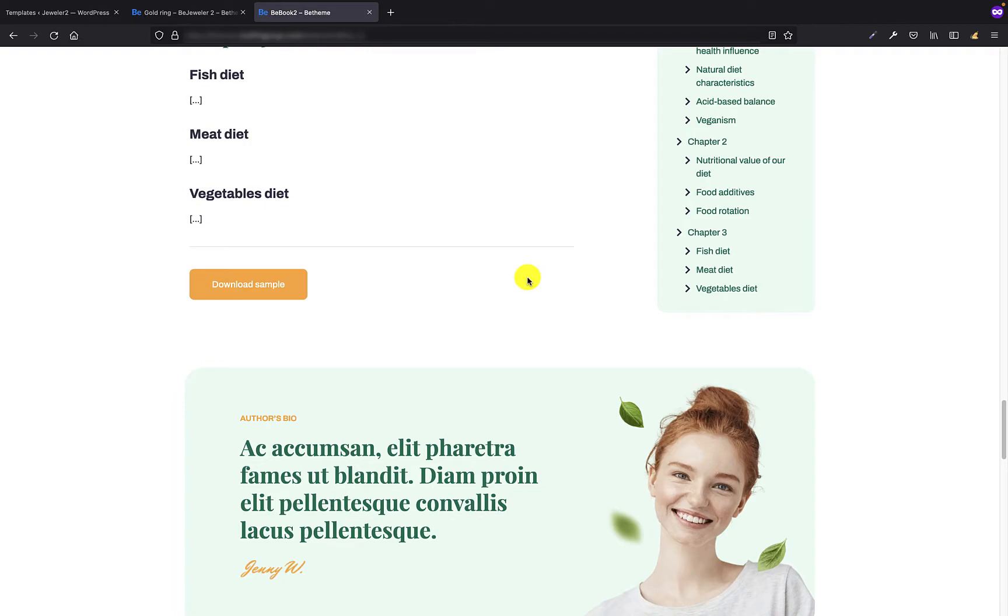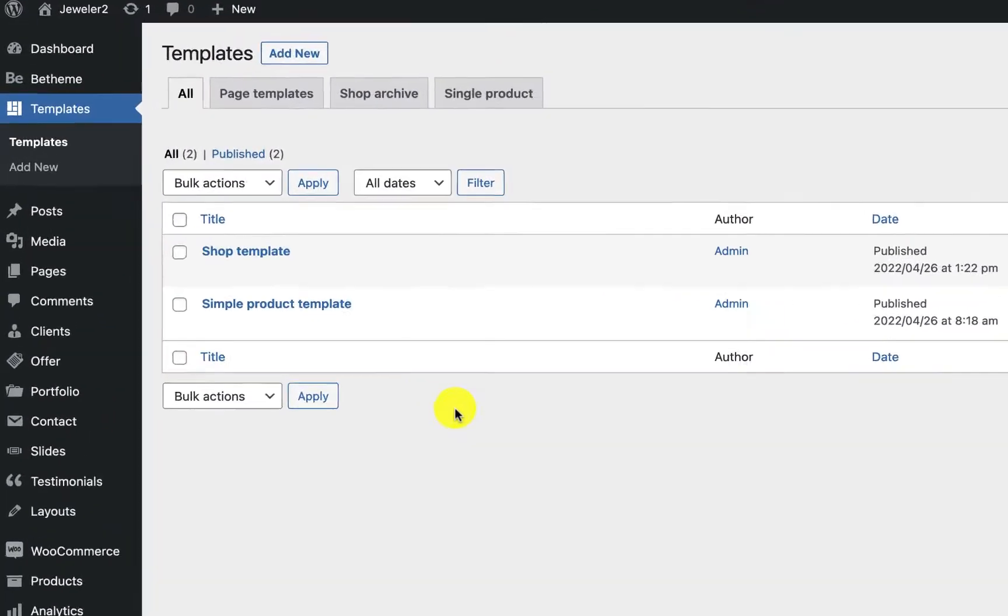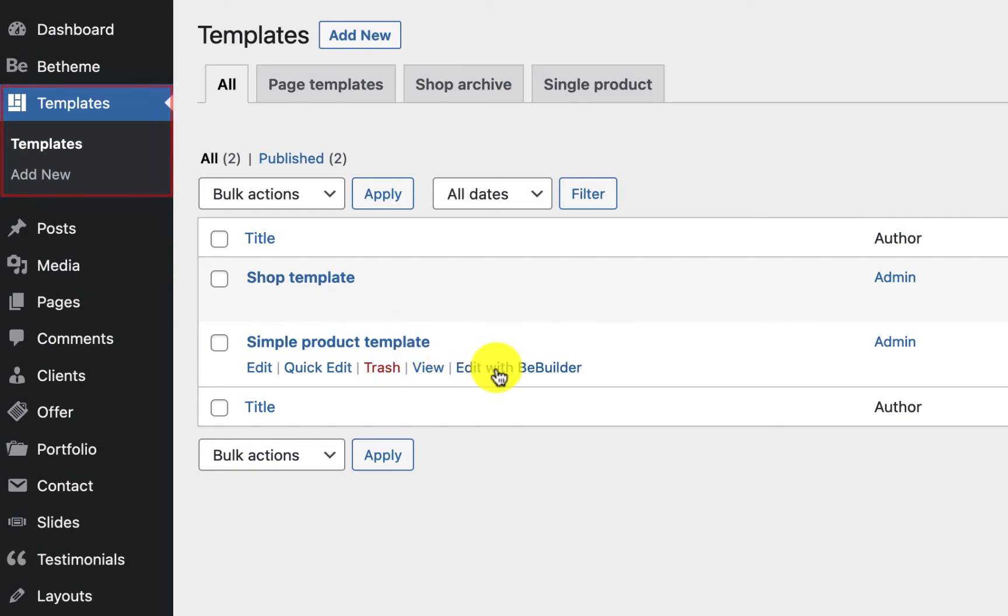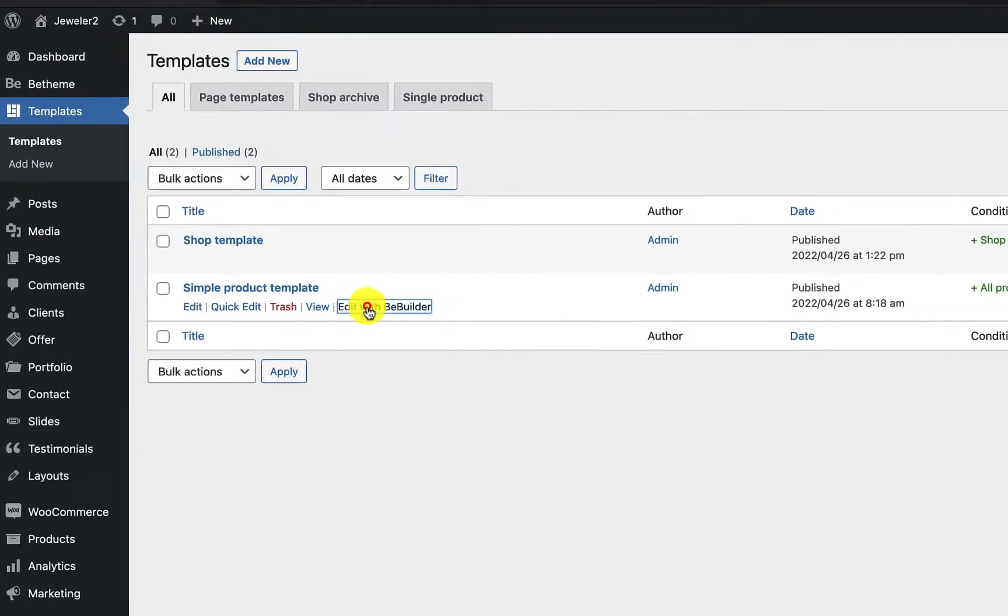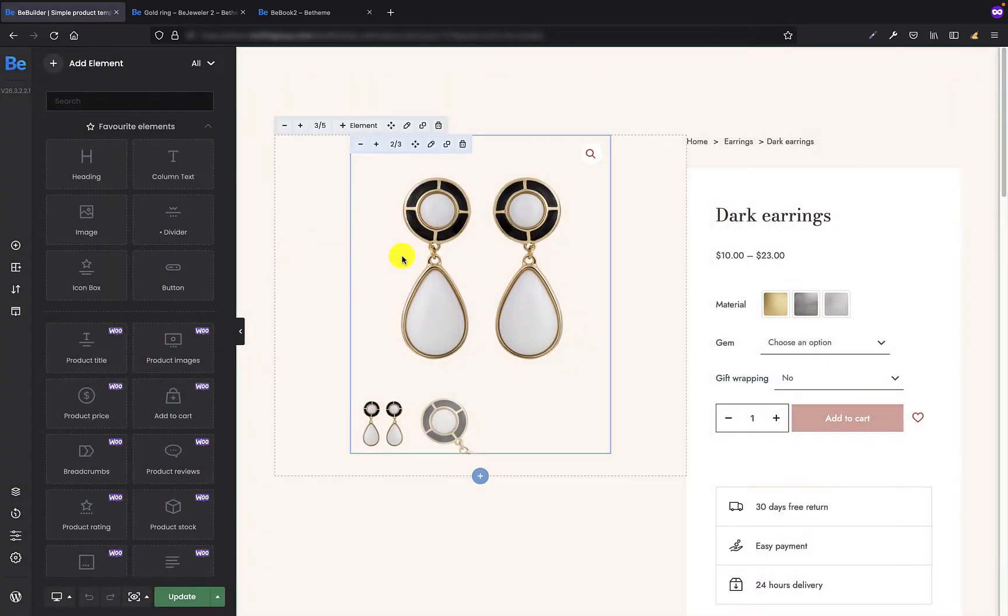Let's start with the first example. As this is a single product, I have to go to the template section that is just underneath the BeTheme and edit the simple product page with the BeBuilder. As you can see, I already populated the template for single product with two wraps and elements in it.